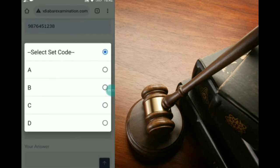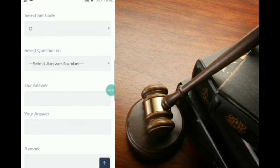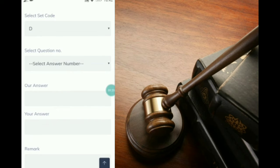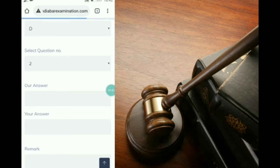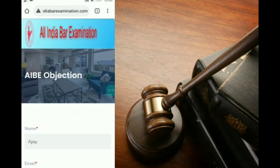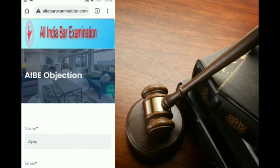Here we are selecting set code D and question number 2 — 'Peak versus Gourney is a famous case related to.' So we will select question number 2, and after that it will automatically pull up the answer given by AIBE, which is answer B.